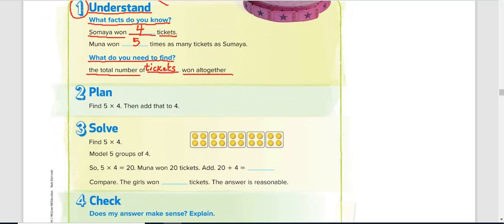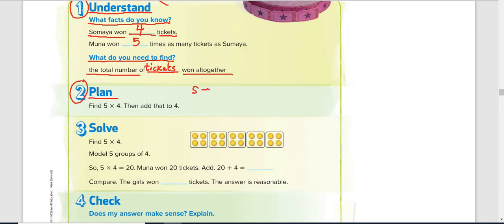In step two, we plan. We plan what we are looking for. For Somaya, we have four tickets, and for Muna, five times as many tickets as Somaya, which is five times four. We want to look for the total altogether, so that means we need the addition of both.